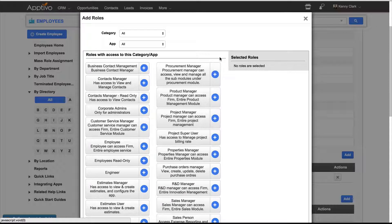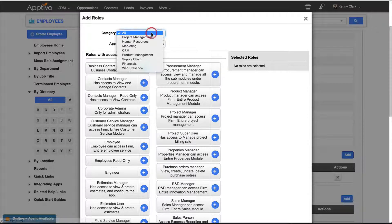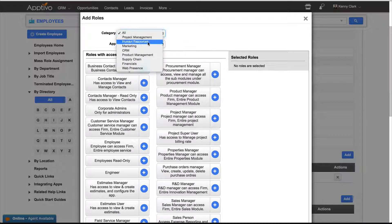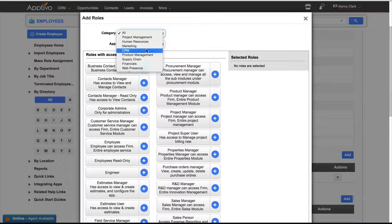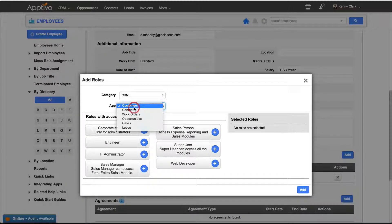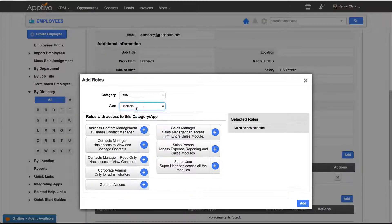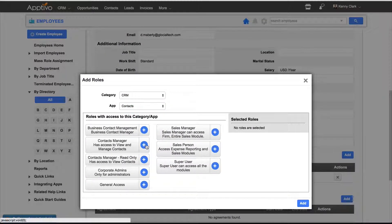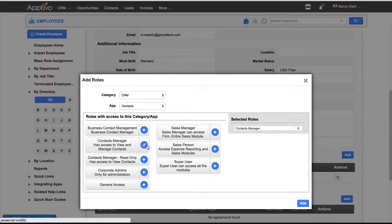Say we want Don just to have the ability to manage contacts. We would go into the CRM application, into Contacts, and make him a Contacts Manager so he can view and manage the contacts.